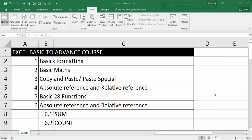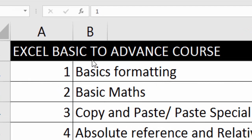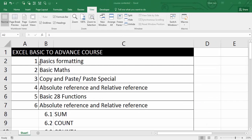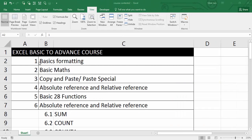Hello everyone, welcome to my Excel Basic to Advanced course. In this course I'm going to tell you about all MIS functions, basic formatting,